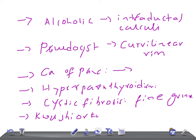Cyst adenoma or cyst adenocarcinoma can also give rise to pancreatic calcification. They can produce a sunburst appearance, though it is not specific. Idiopathy can also be one of the causes for pancreatic calcification. These are the important causes to know.